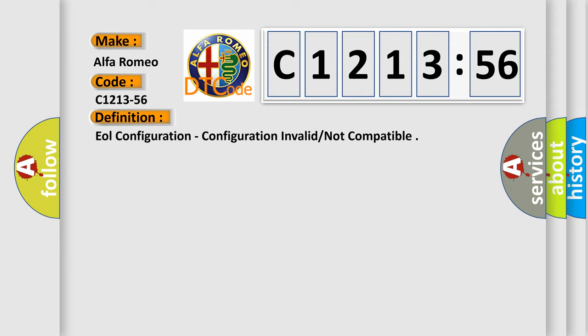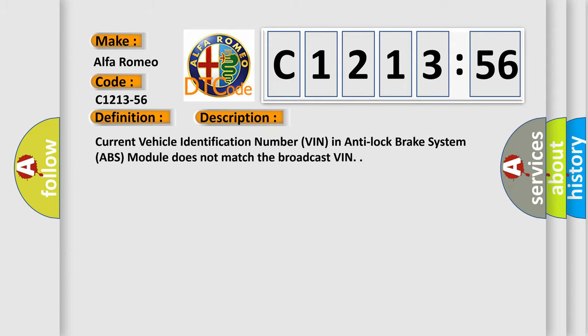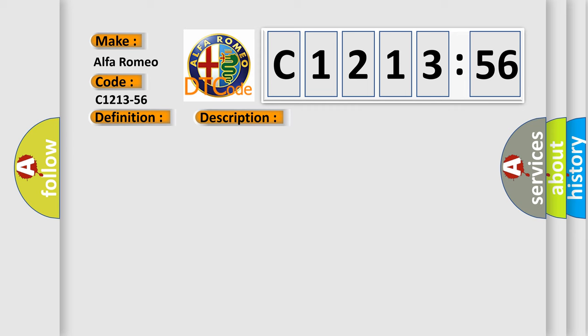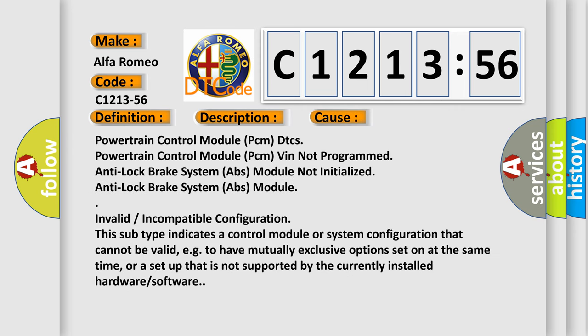The basic definition is EOL configuration: configuration invalid or not compatible. And now this is a short description of this DTC code. Current vehicle identification number (VIN) in anti-lock brake system (ABS) module does not match the broadcast VIN.